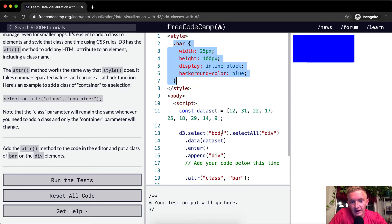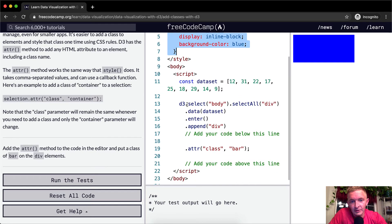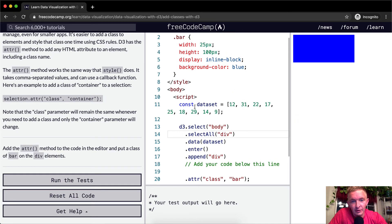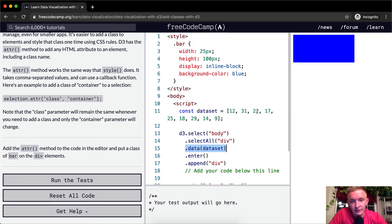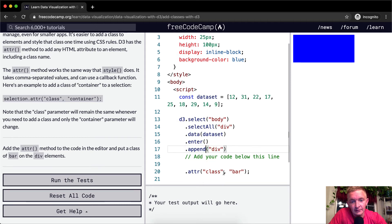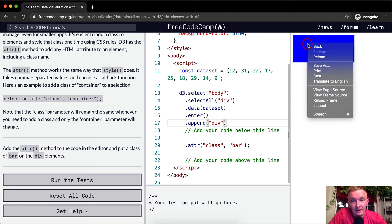And then here what we're doing is we're selecting the body and we're selecting all the bodies, which means we're just getting one. We're grabbing the data set, which is this guy, which means we've got 12, 31, 22, 17. We're entering, we're appending for each of the elements a div with the attribute of class equal to bar.